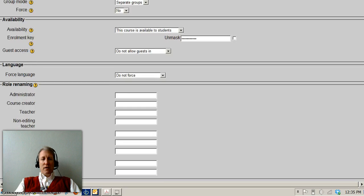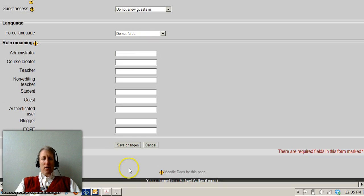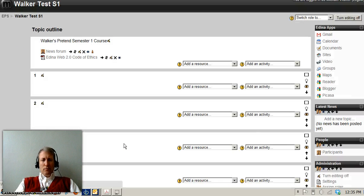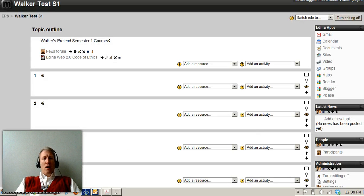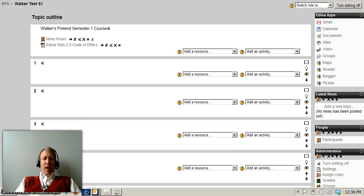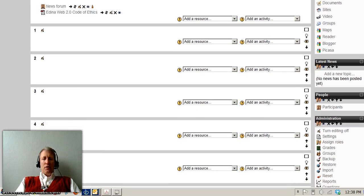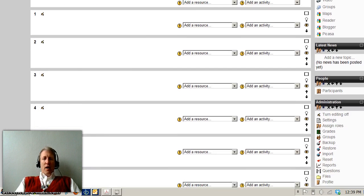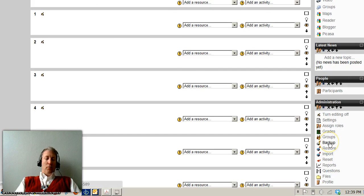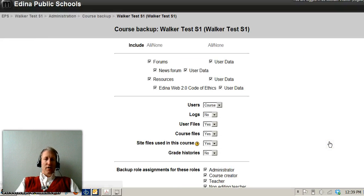So once you've got that set up, you can come down here and save your changes. Once you've done that, it's time to back up your course. And for right now, we're going to back up everything, both the course information and student data.